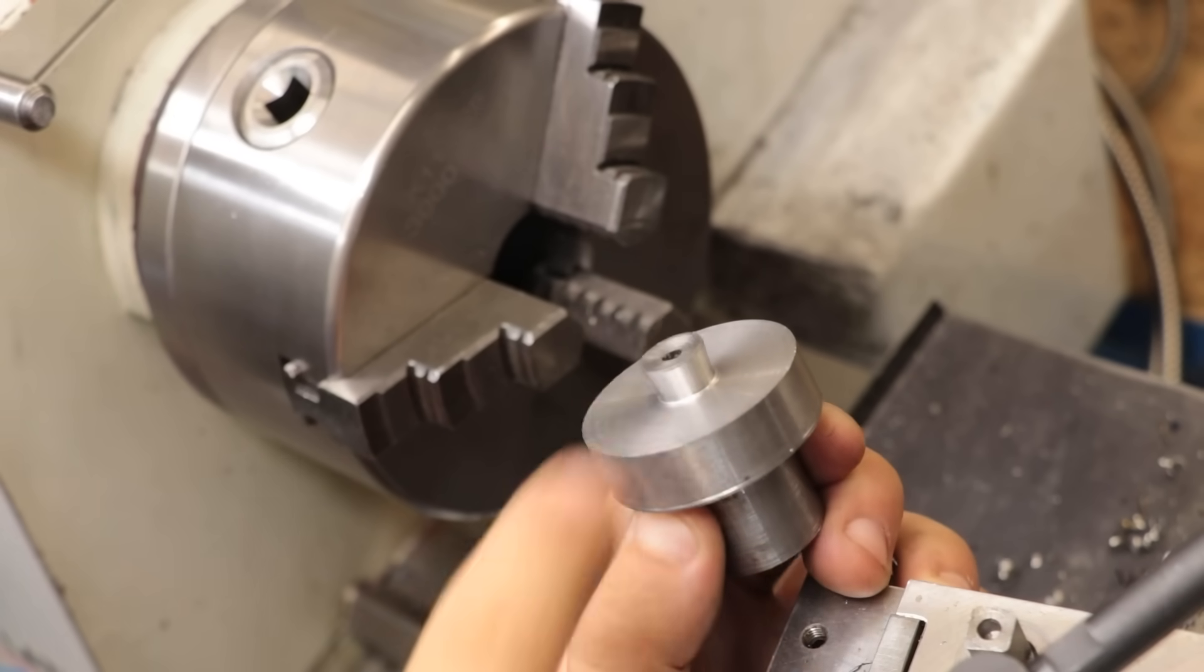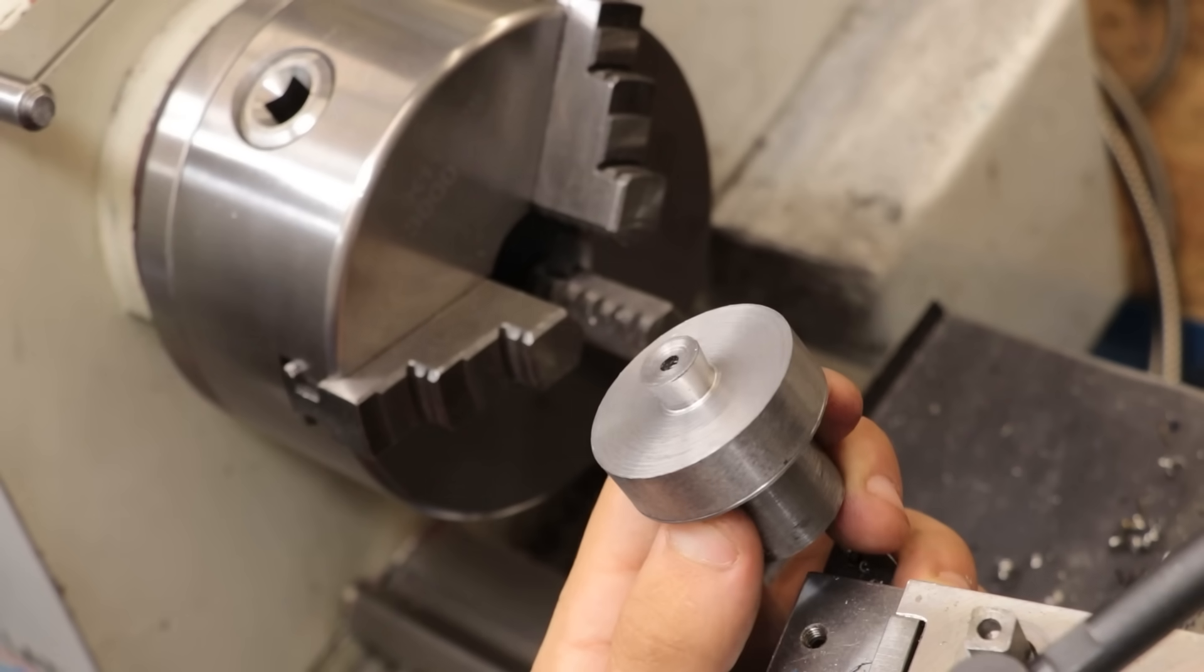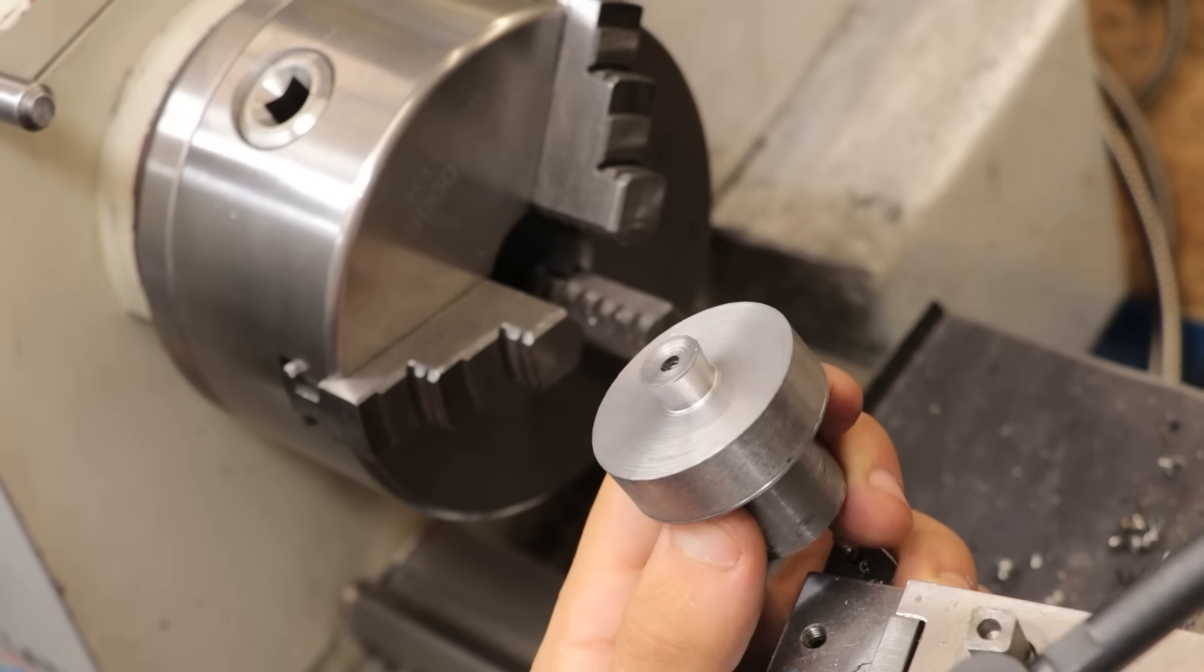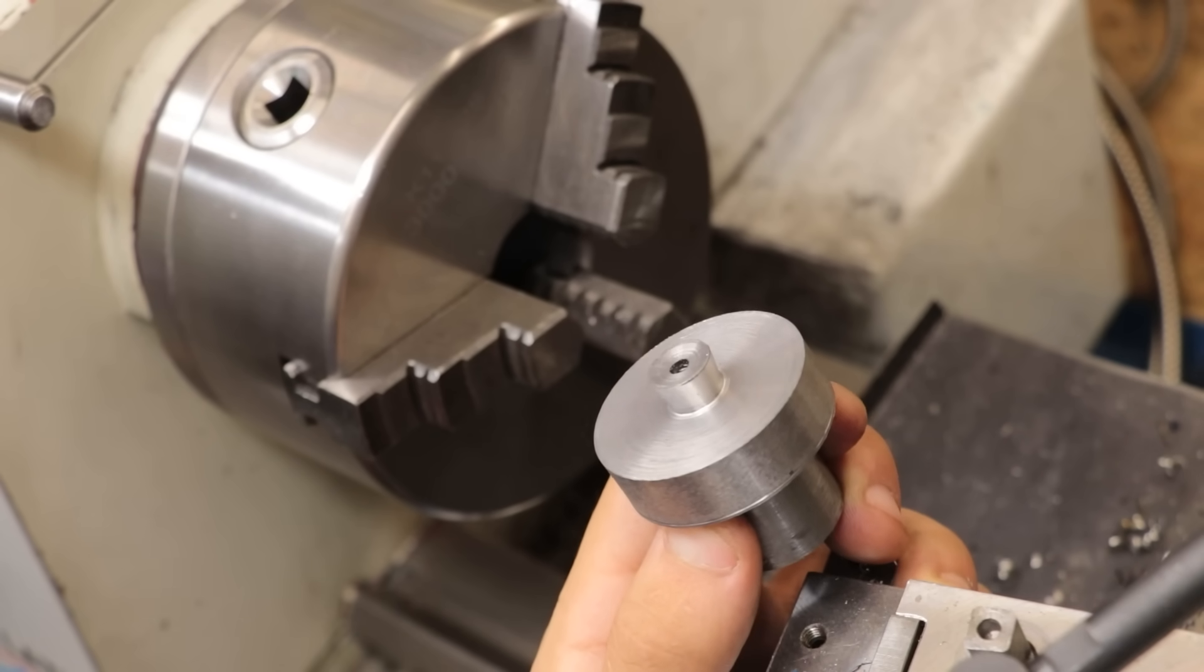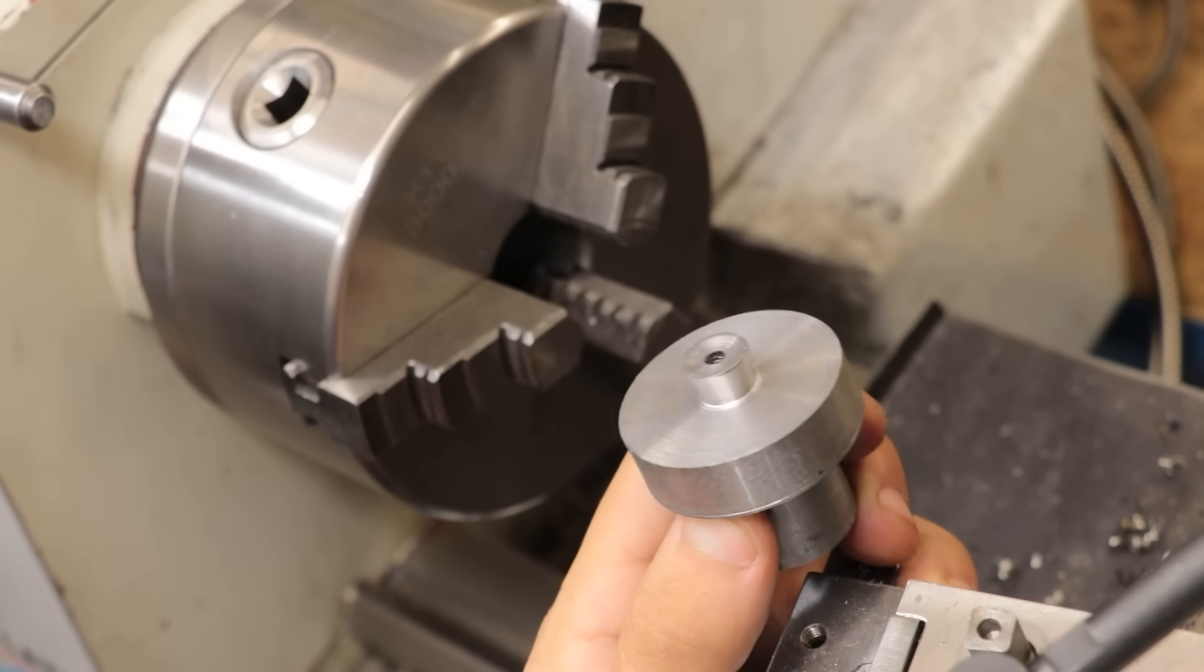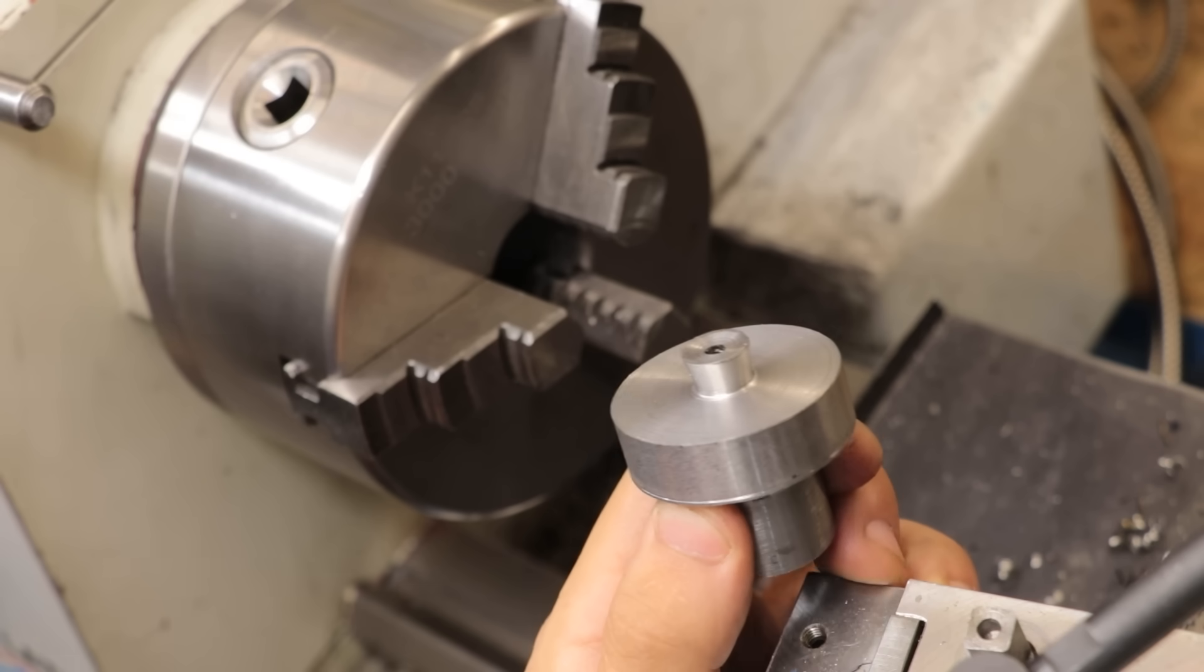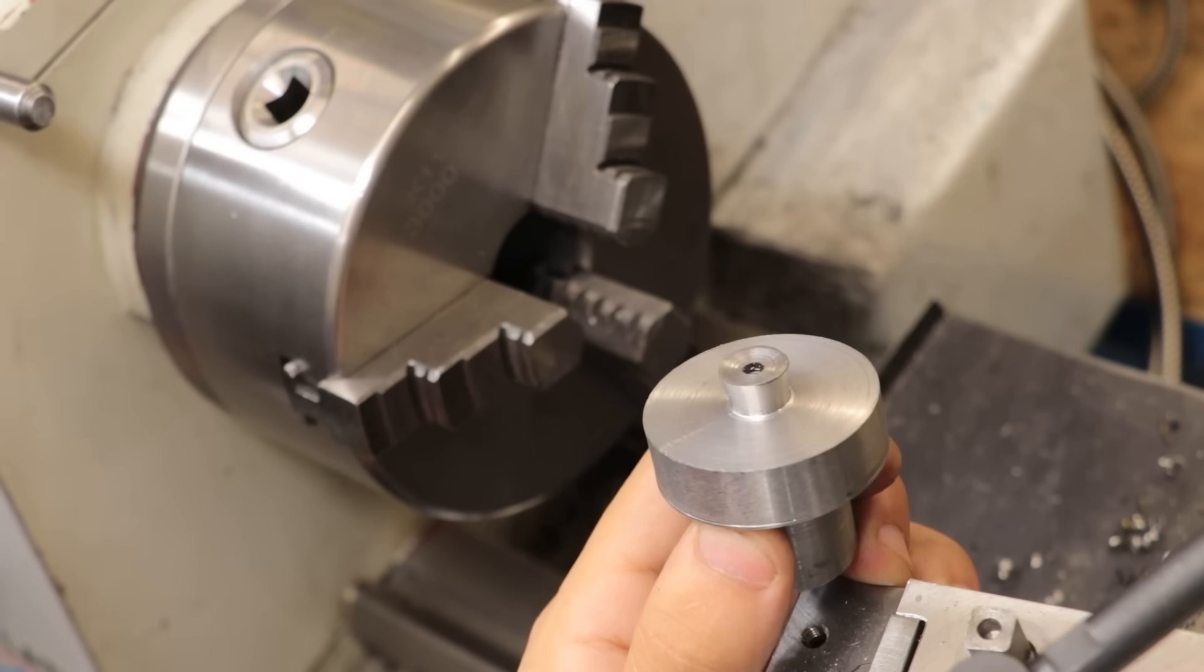Now obviously the part is unhardened, you know, it's just made from low carbon steel, so I couldn't harden it even if I wanted to, but I'm not expecting it to last all that long, just long enough to do a bit of testing.